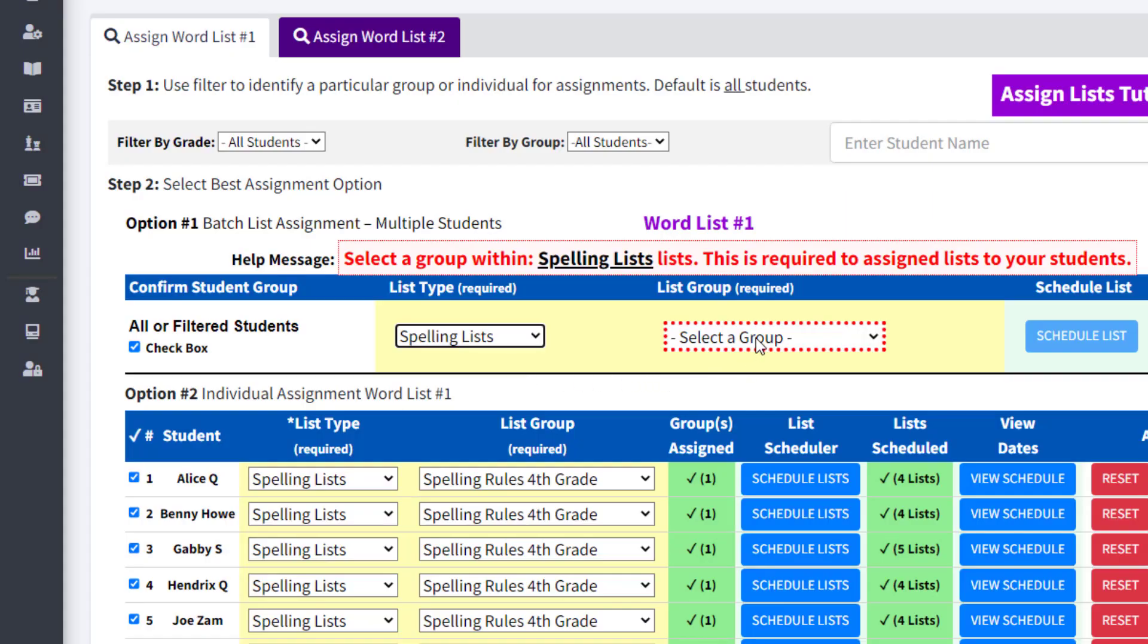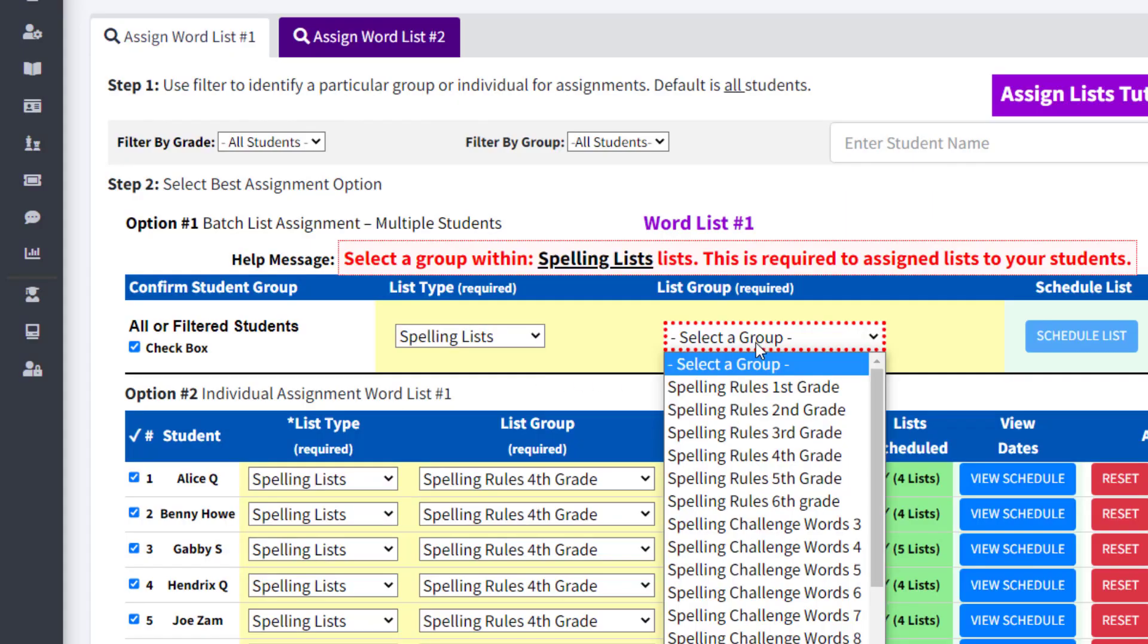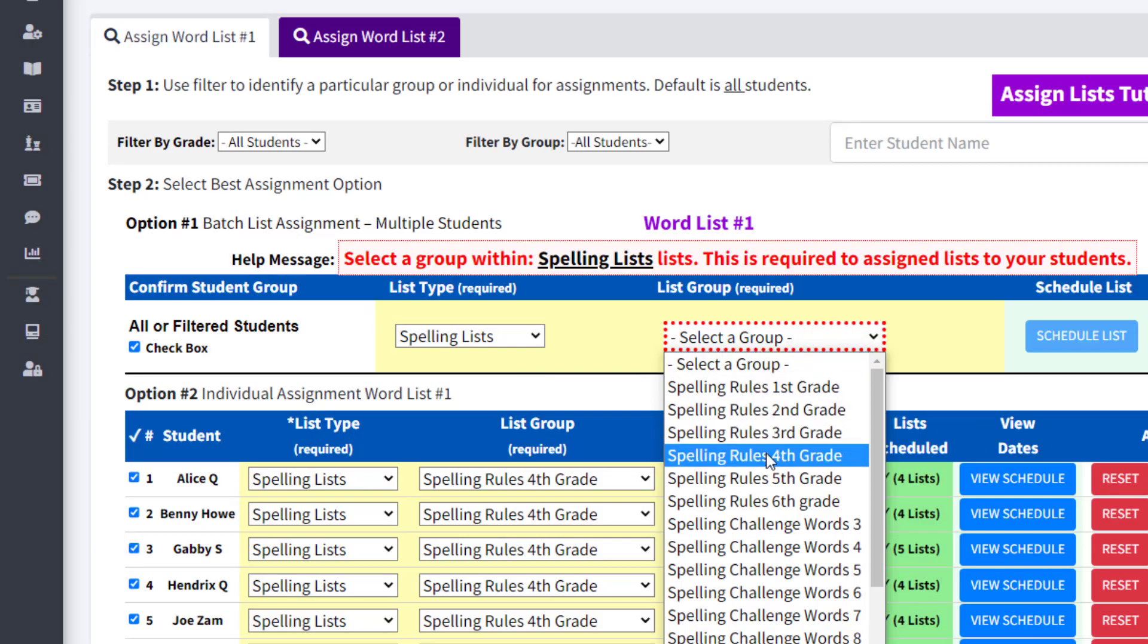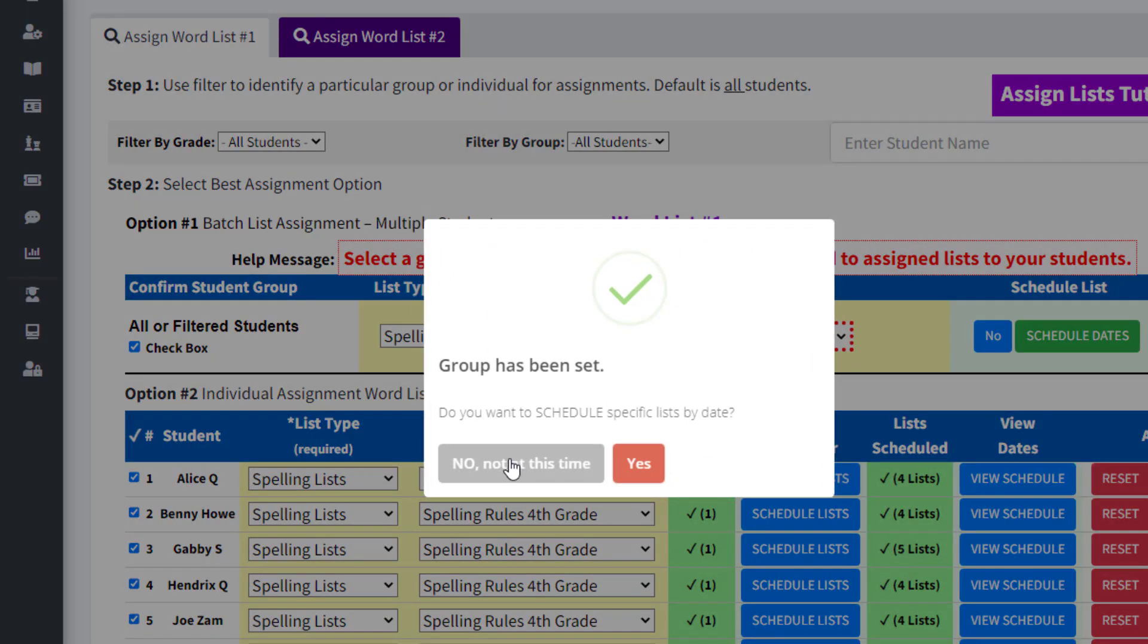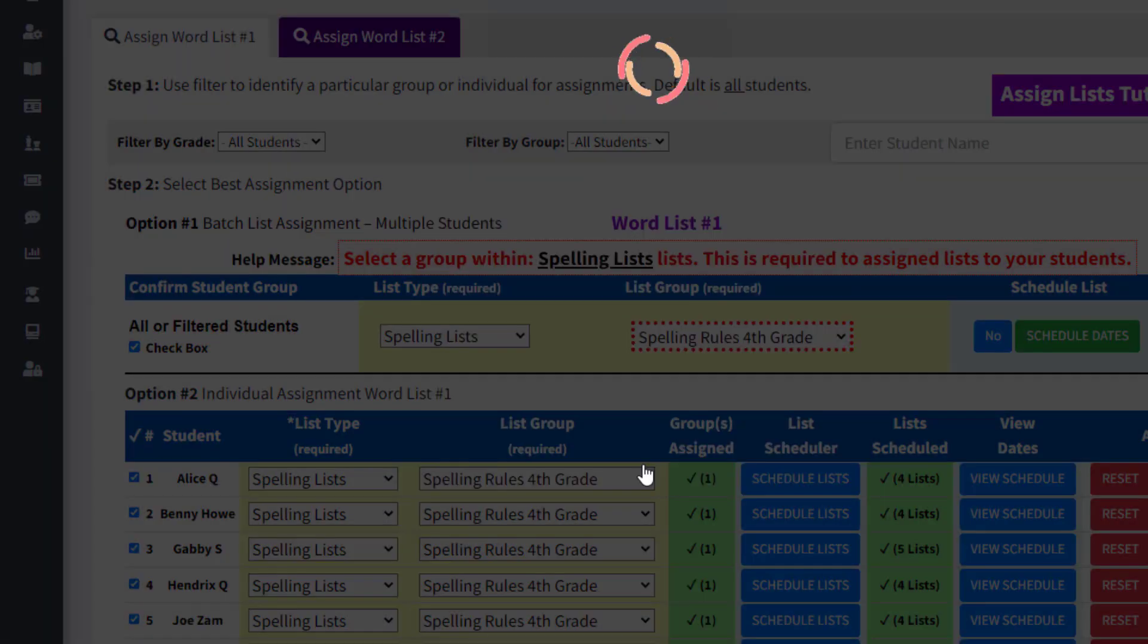Once again, you'll need to select the list type, the corresponding list group, answer yes to the scheduler question, and make any changes.